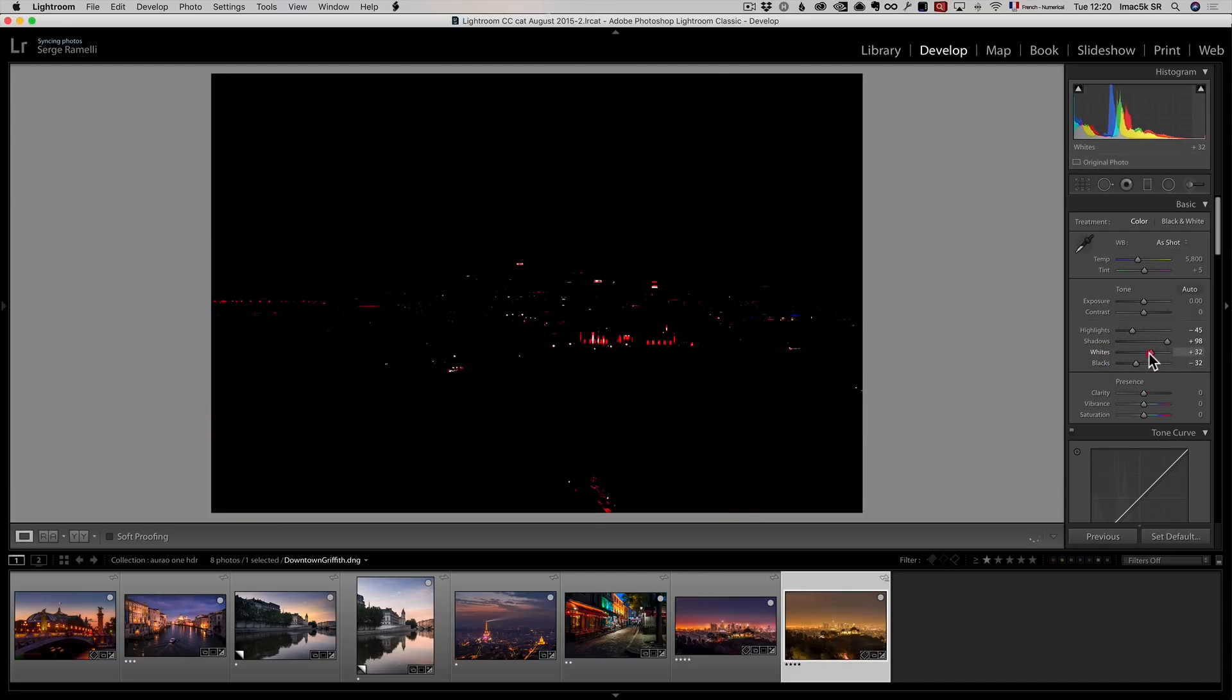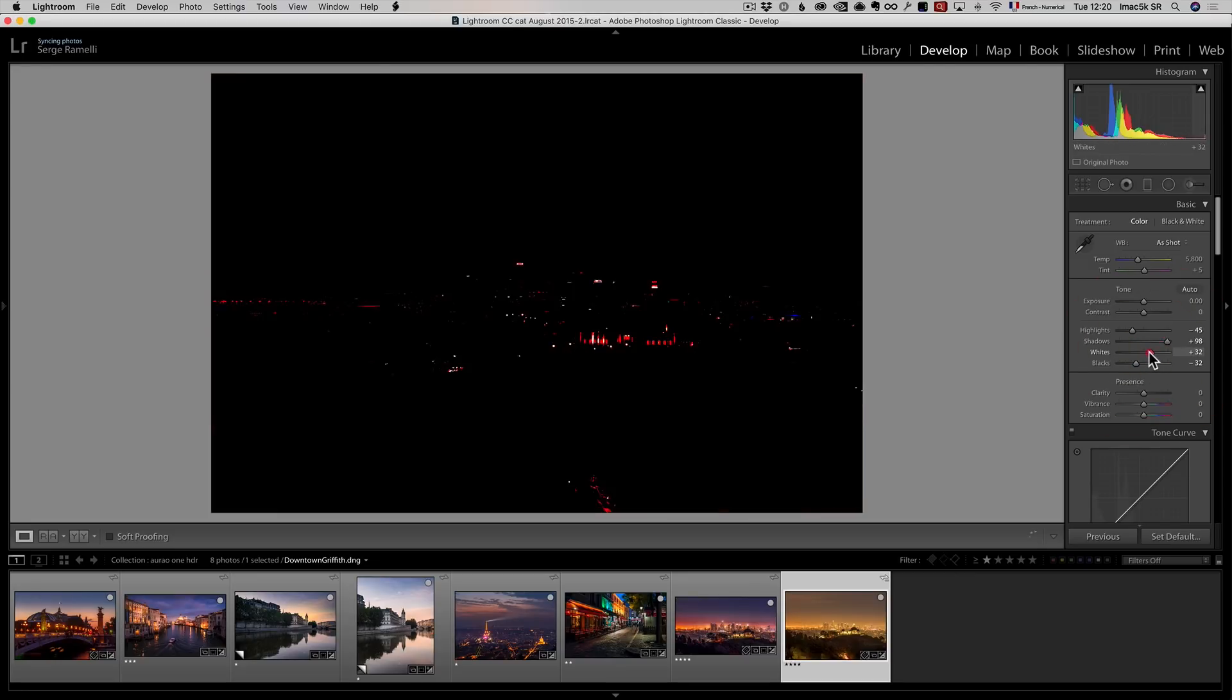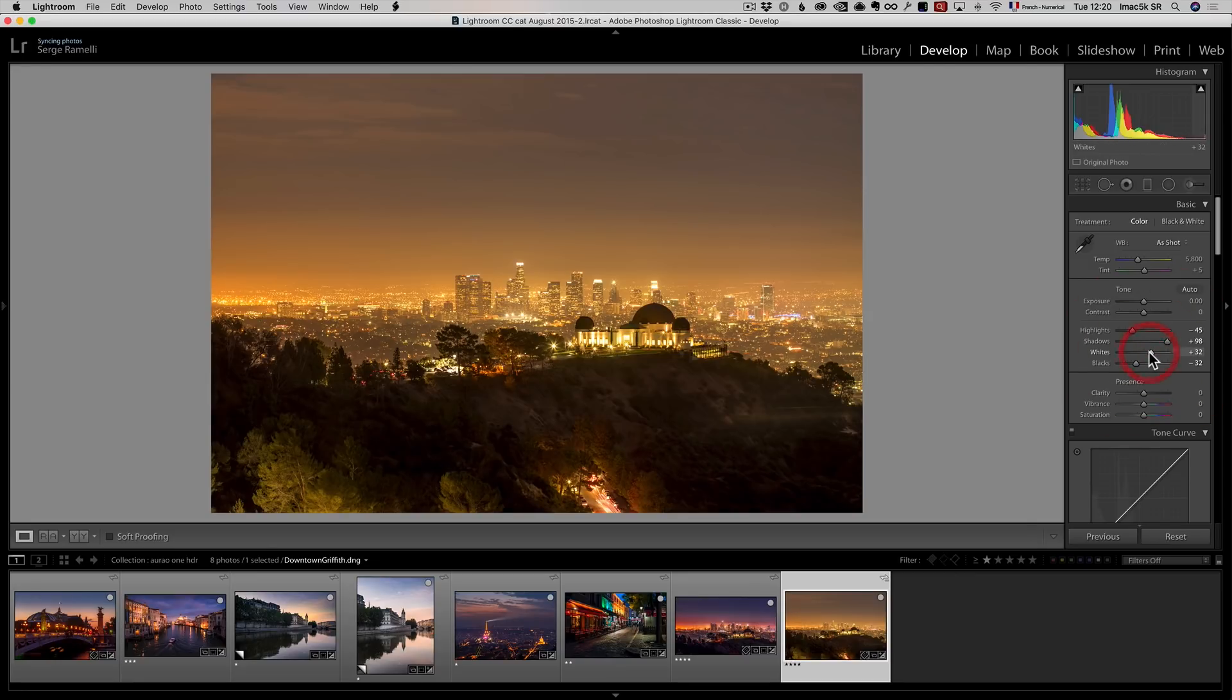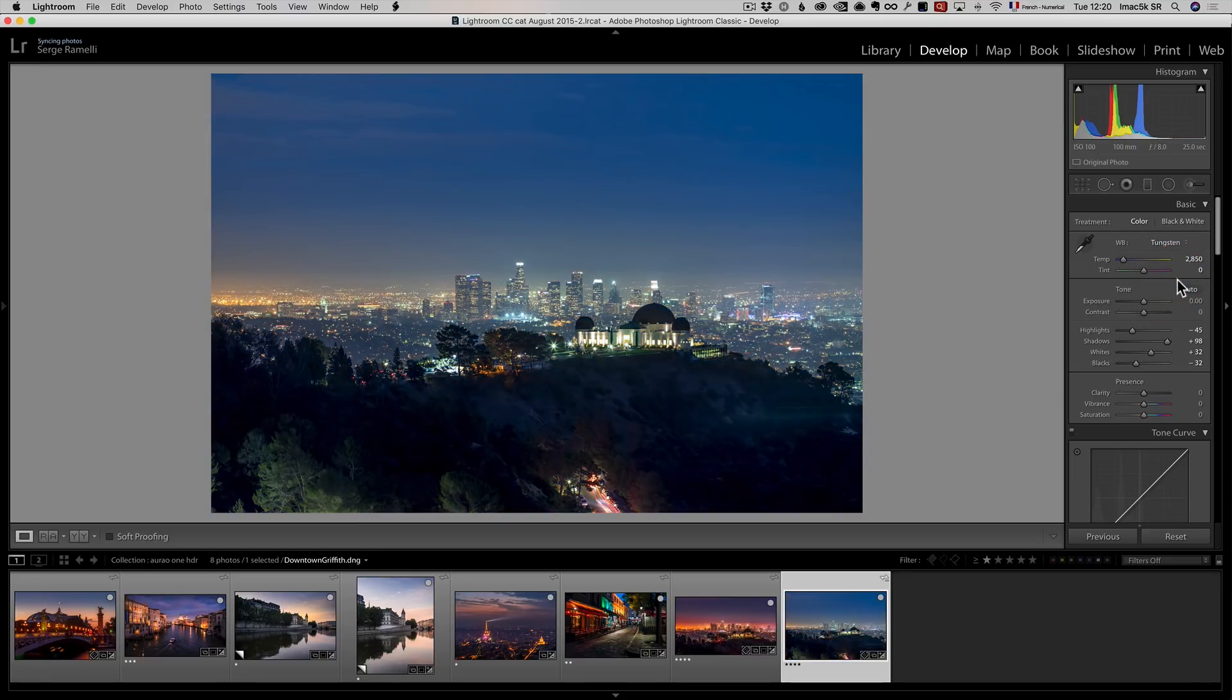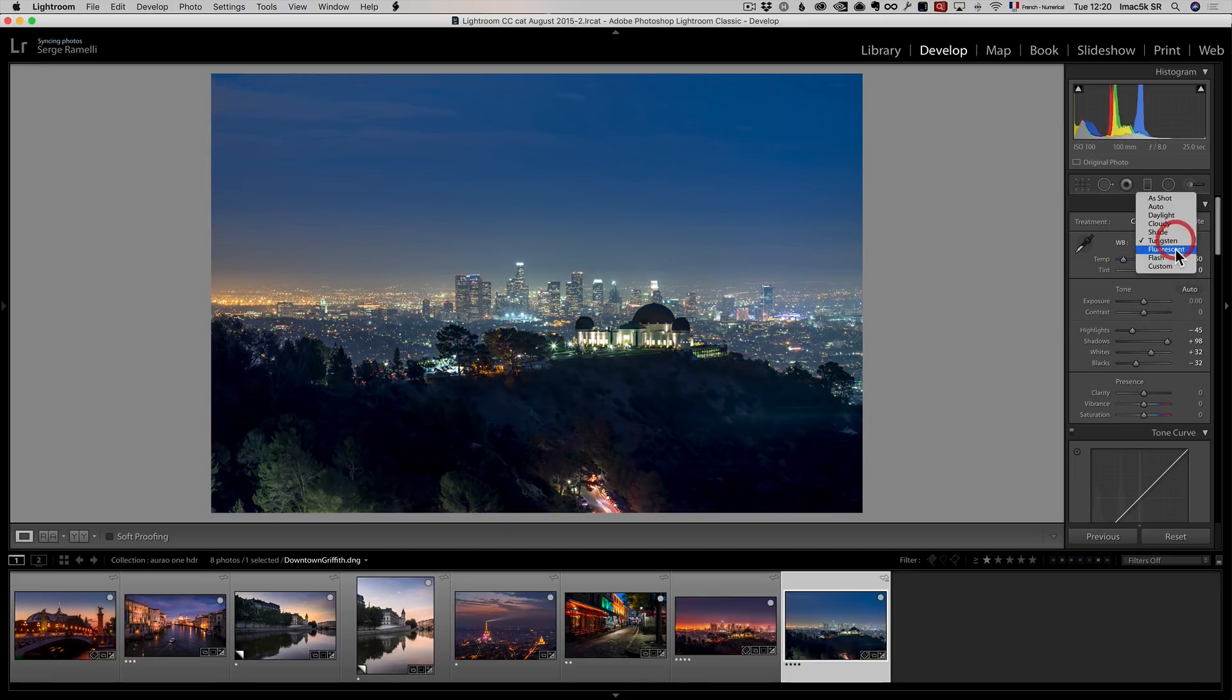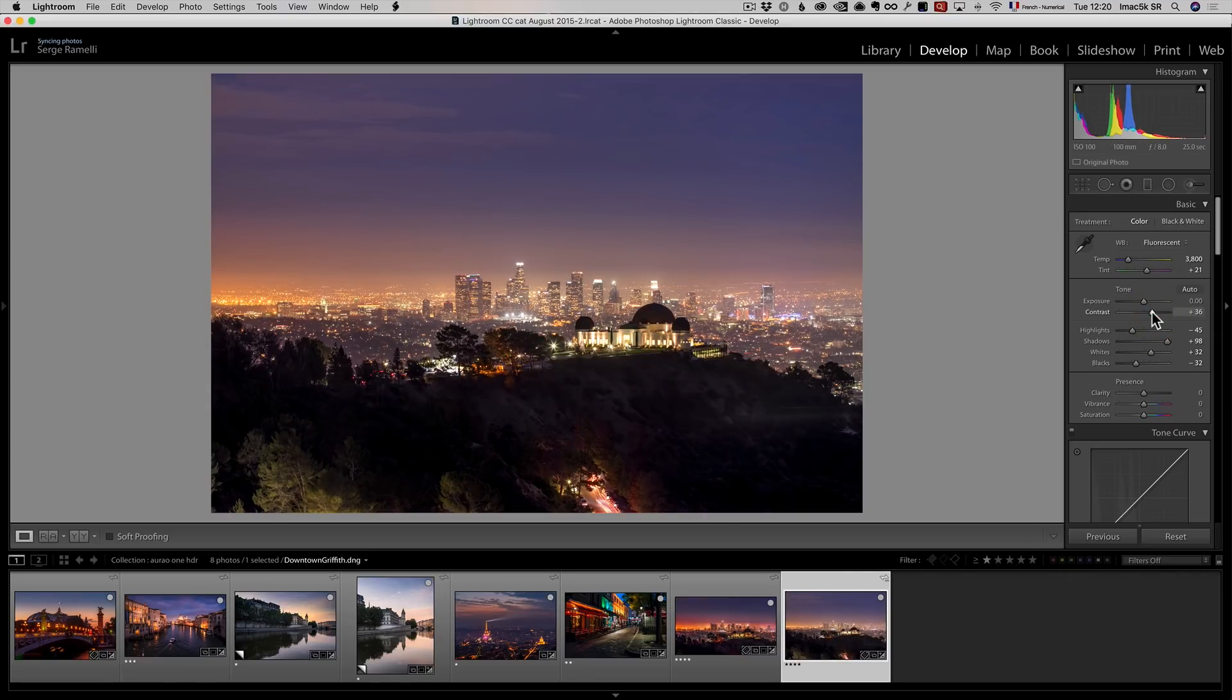For my white point, I don't care if there's a lot of city lights blown out, because that's part of the deal. Let's find the right white balance for this. I think I'm going to go to tungsten, or fluorescent. Fluorescent is better, because there's a lot of fluorescent light. I'm going to add a bit of contrast, and that's a good starting point.